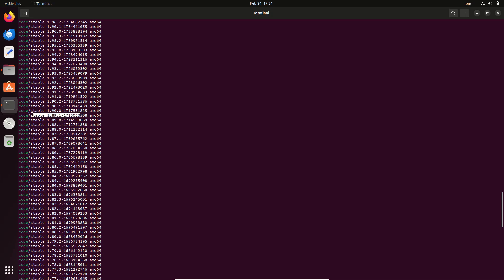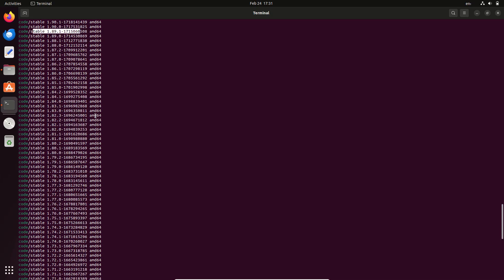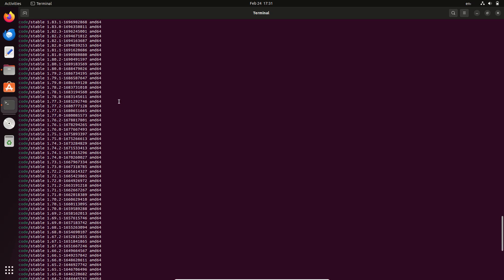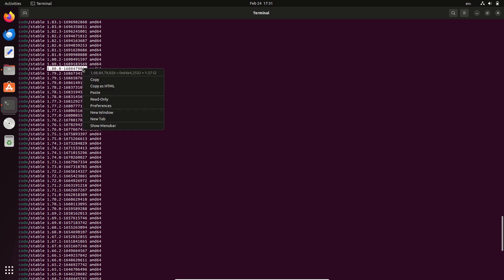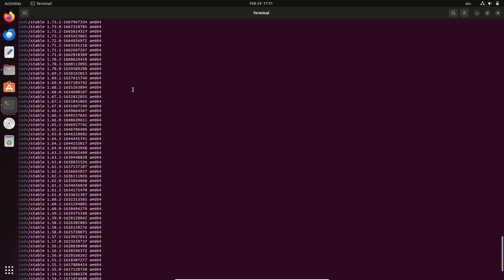Step 2: Choose your desired version. Now look at the middle column. It contains version numbers. Copy the version number you want to install. For example, if you want to downgrade to version 1.80.0, note it down: 1.80.0-1688479026.